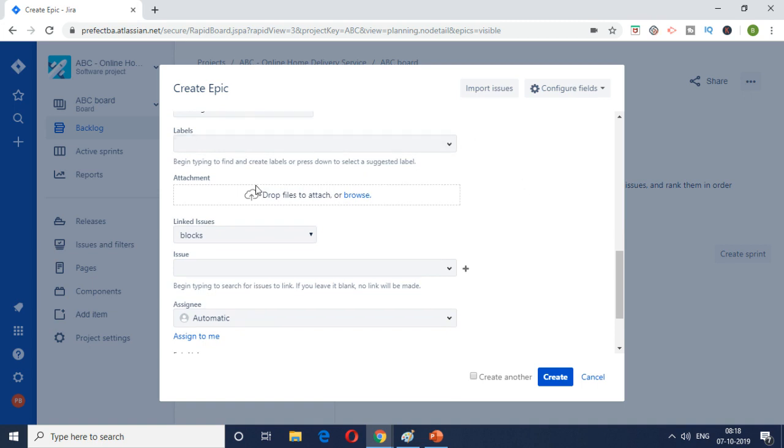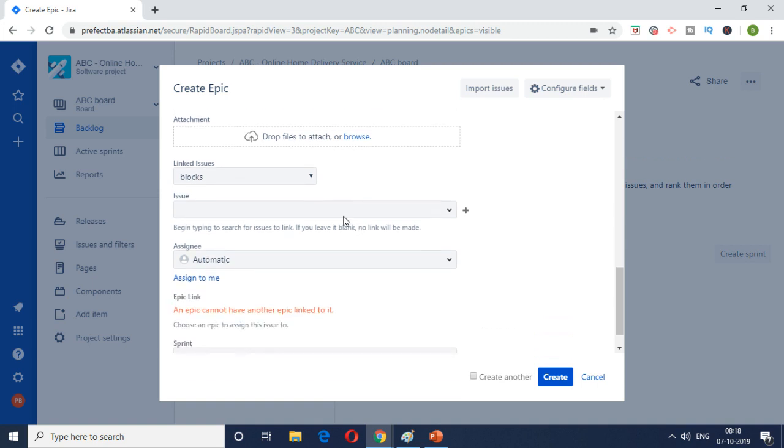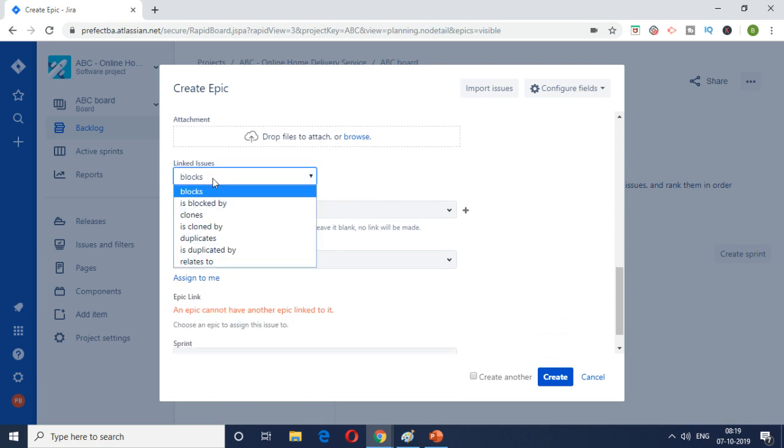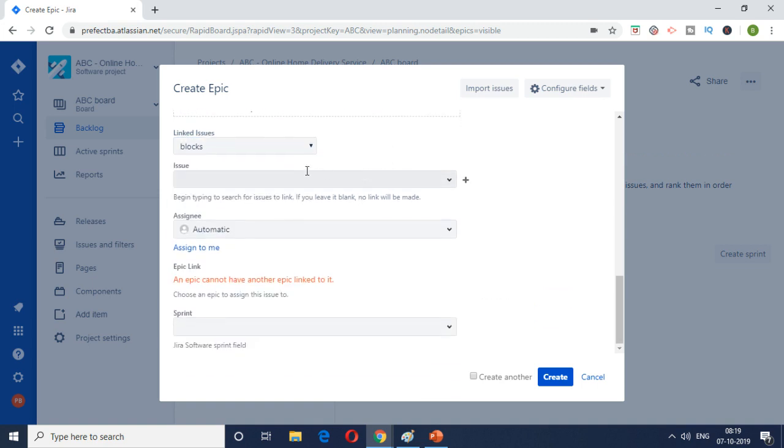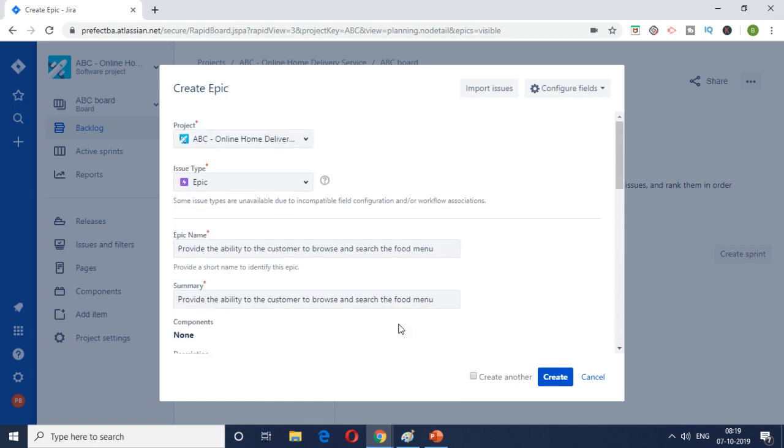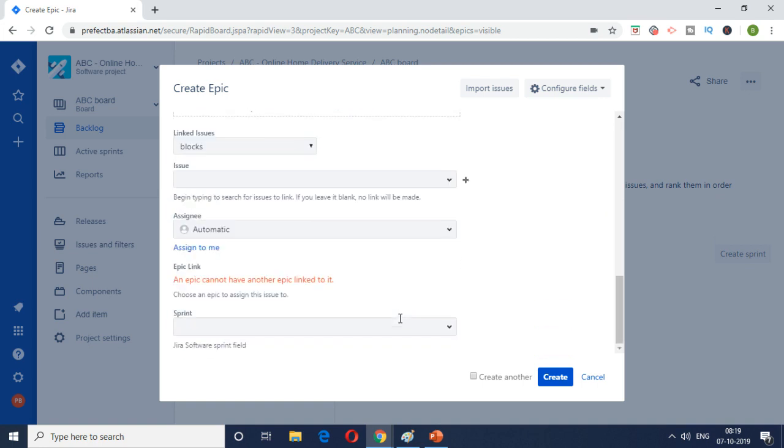And then there is an attachment. I don't have any attachment to drop at the moment. But if so we can drop it. So I'll explore this functionality when we come to user stories where we will attach mockups. And then at the moment there's no linked issue so I'll leave it blank. Automatic I'll just assign it to the test account. And sprint I'm going to leave it blank because there is no screen created yet. So I just put in all the details. I'm just going to hit on create.